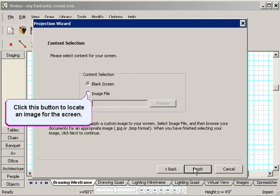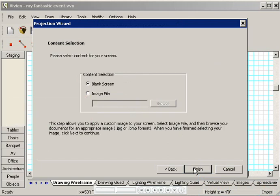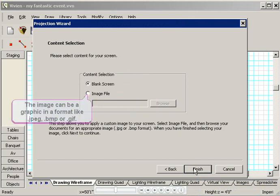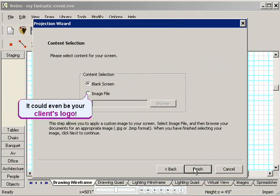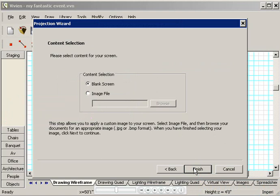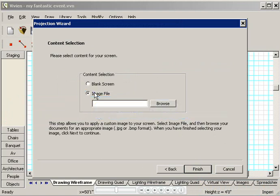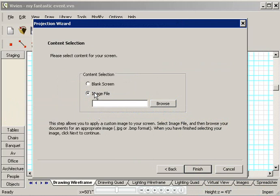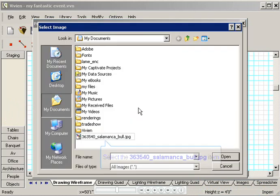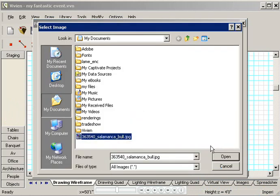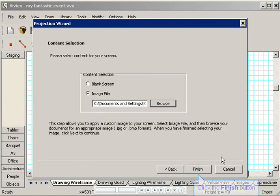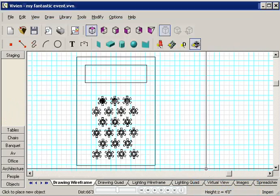Now I'll browse to the image for the screen. This could be any graphic you have in a format like JPEG, bitmap, or GIF. It could be your client's logo, or any other image you like. I'm going to choose something to go with the flamenco theme. I'll click Image File, and then I'll browse to my image. I'll click Open, and then Finish.